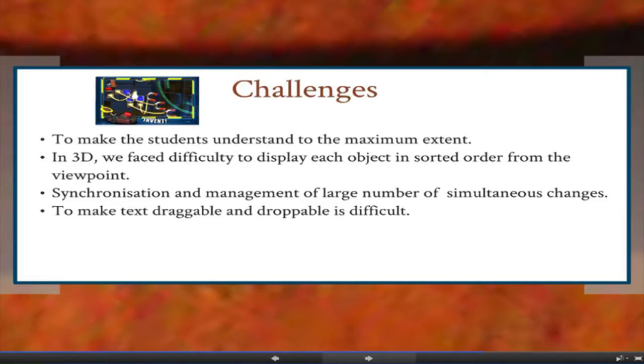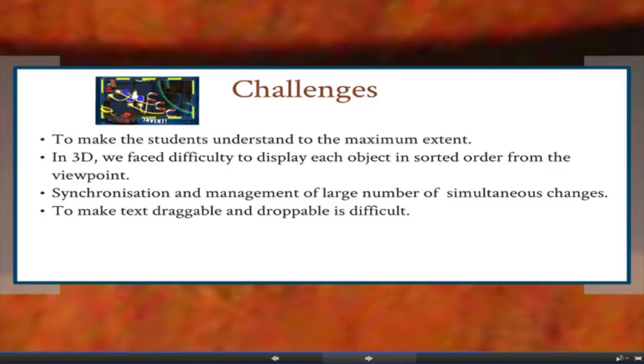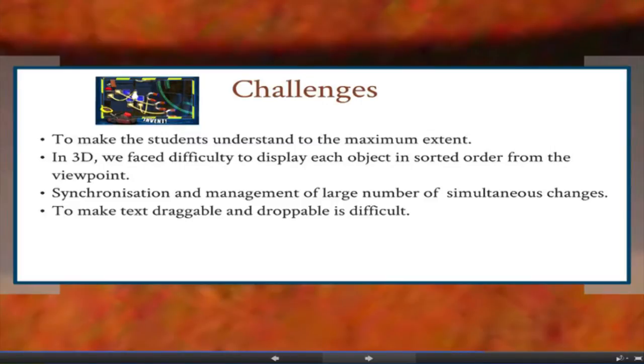These are the challenges we faced. First, making the student understand to the maximum extent — our primary motto was to make activities understandable so students need not refer to external references. Second, in PI 3D, when showing two objects, if we want to bring the second one to the front, it should hide the object behind it — this challenge was faced and overcome. Third, synchronization and management of a large number of simultaneous changes in independent object motion, where we need to move a large number of objects simultaneously. Fourth, making text draggable and droppable, which is a new feature we have defined.